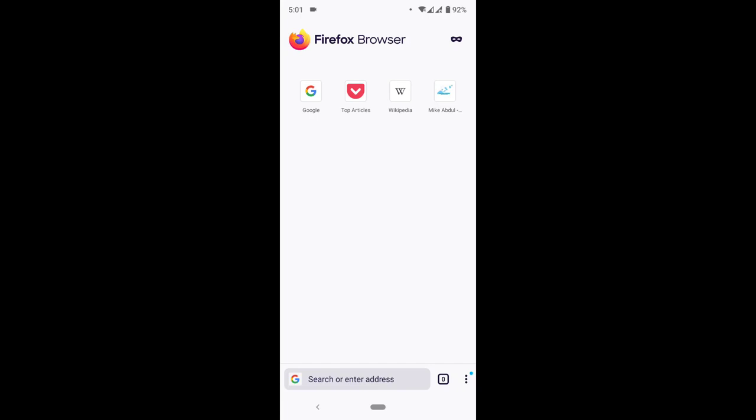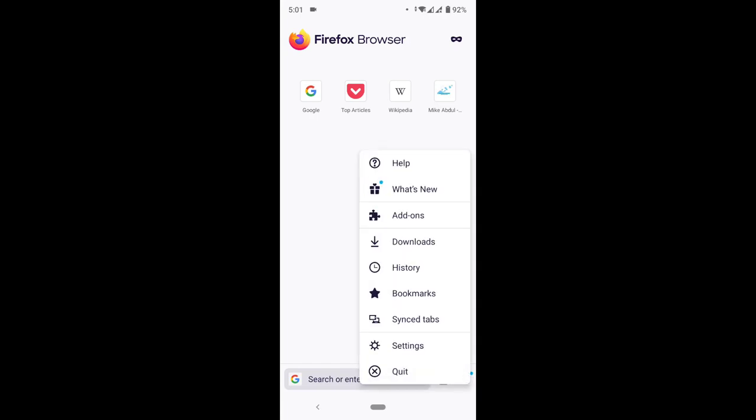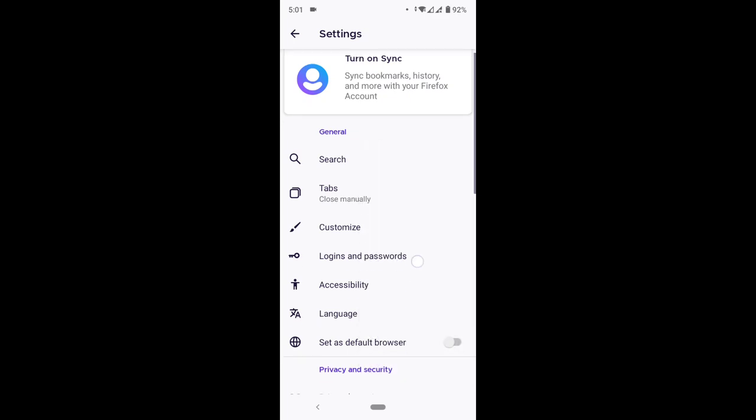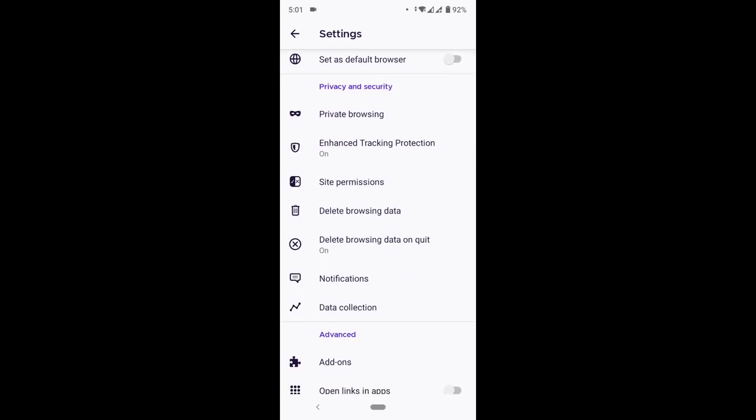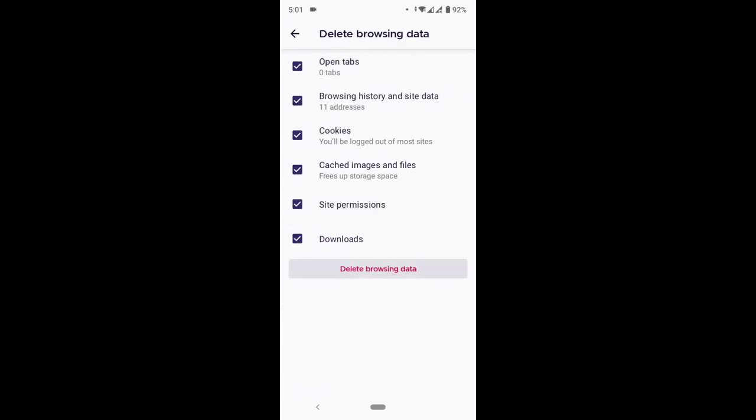On the lower right-hand side, click on the three dots. After clicking on the three dots, this menu will come out. You click on Settings, then scroll down to Delete Browsing Data. Click on Delete Browsing Data.